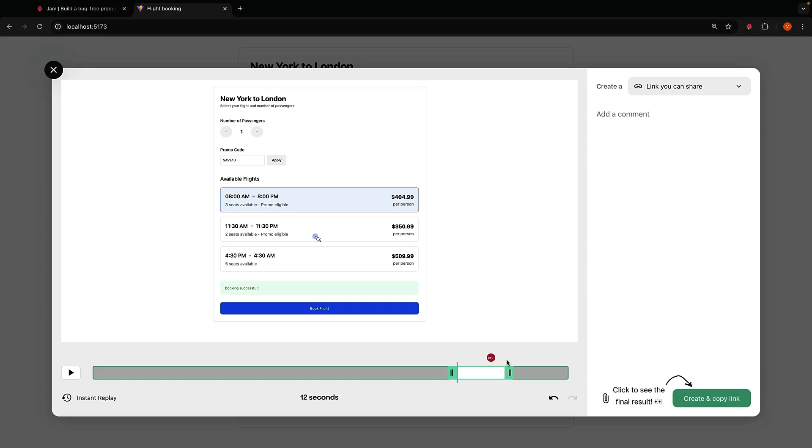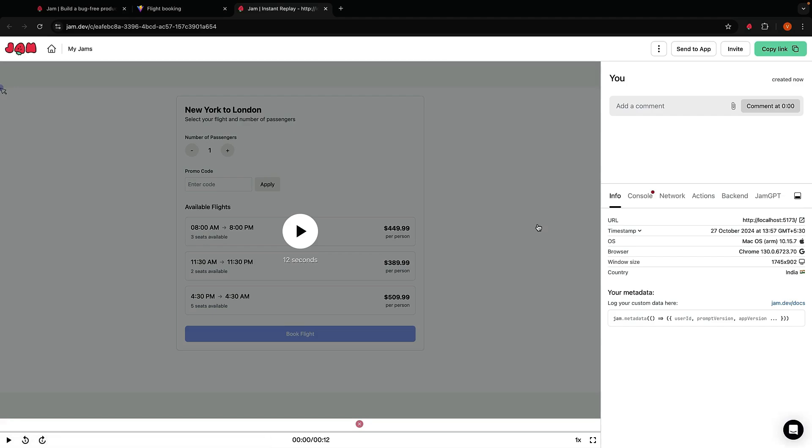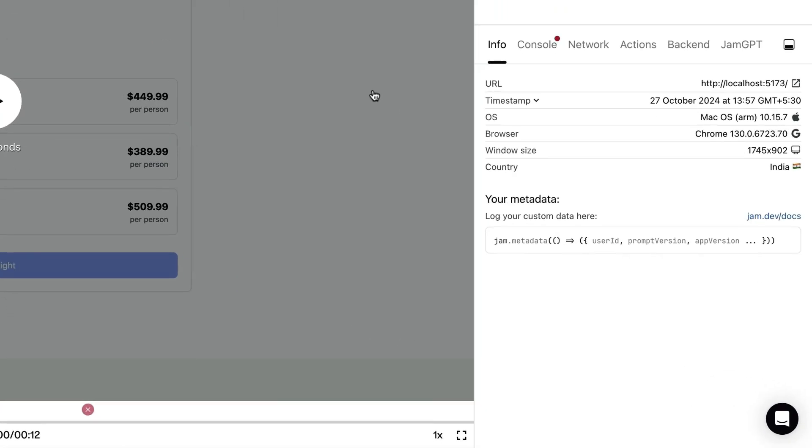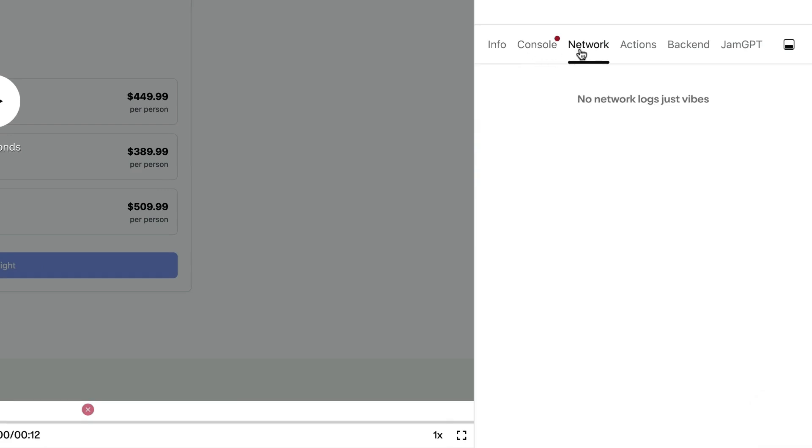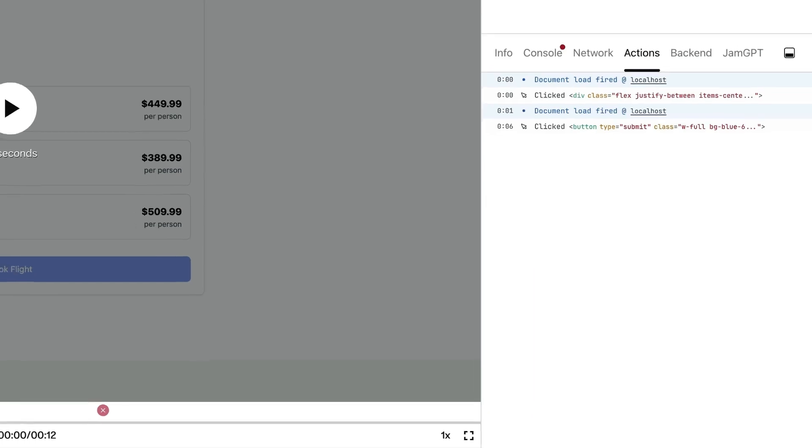But here is where it gets really cool. When you create and copy link, Jam does not just record your screen. It captures a ton of technical information that we developers actually need: info about the operating system, browser, window size, country, console logs, network requests, and all the actions performed by the user, all packaged into one easy link.